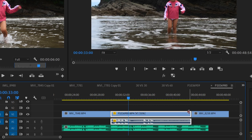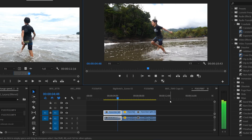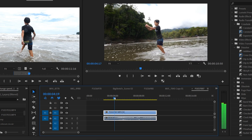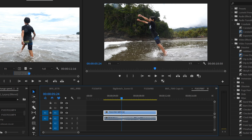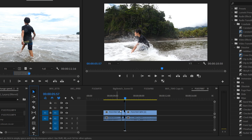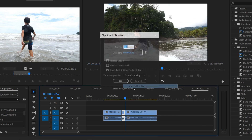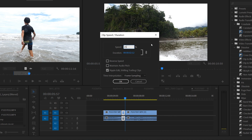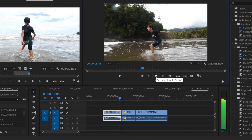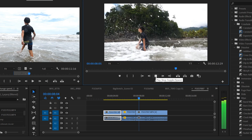If you click Ripple Edit, Shifting Trailing Clips and hit OK, everything after it moves down to make space for the new clip length. One scenario where this is handy is when you want only part of a clip in slow-mo. Move your playhead to where you want slow-mo to begin, use the razor tool to slice there, then slice again where you want it to end, select that middle section, go to Speed/Duration, set your speed to 25%, check Ripple Edit, and click OK.